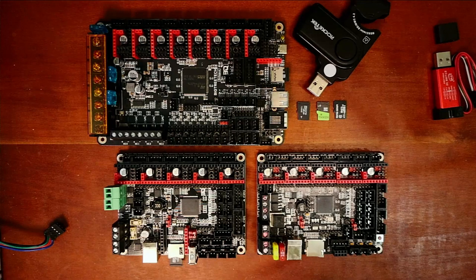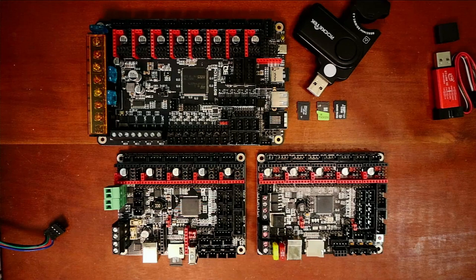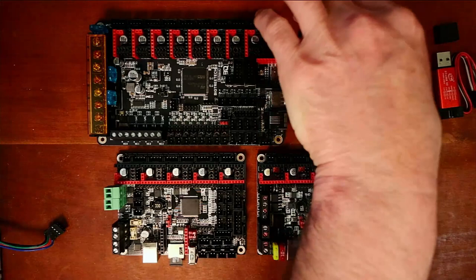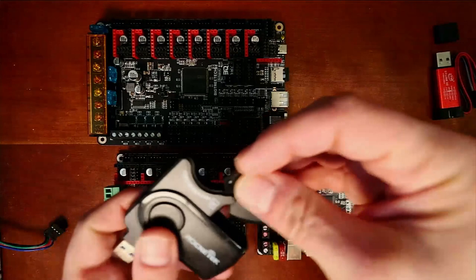Now a user pointed out, or several users pointed out that they had issues so I thought I'd address this. What I'm going to do is grab my card reader and place this in here and show you what may be occurring in your situation.